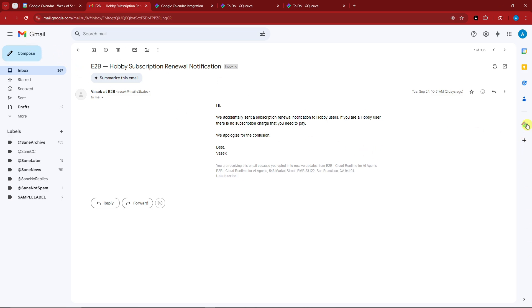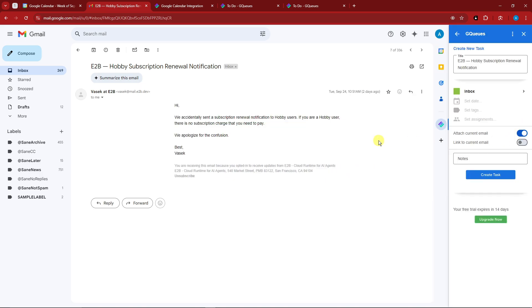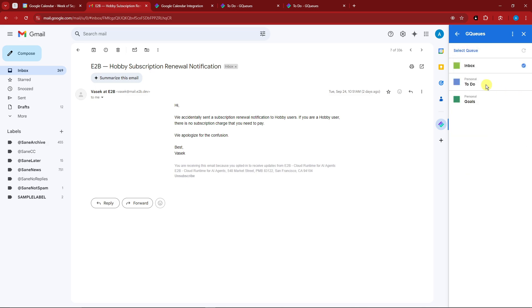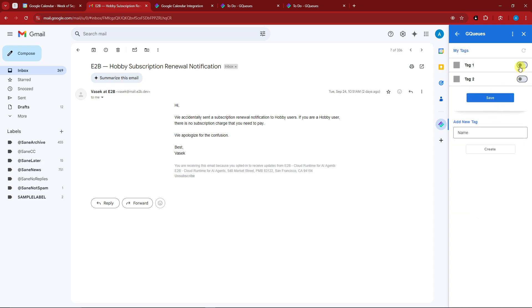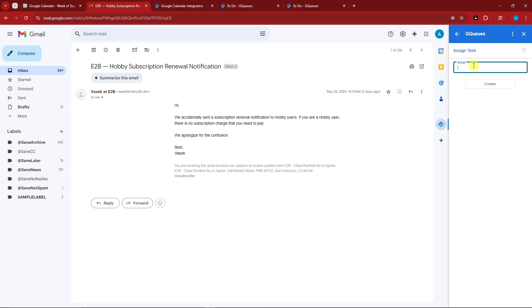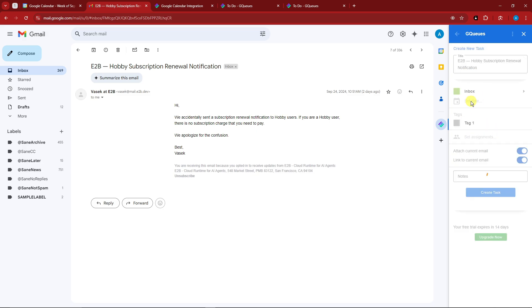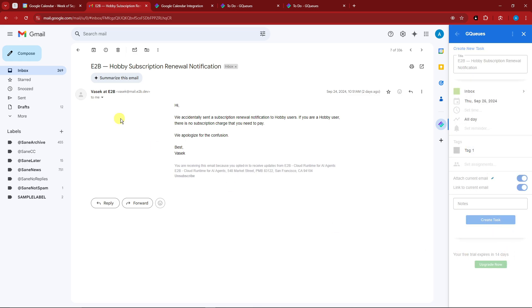For the next feature, we'll use Gmail. With a side panel, if I select a random email and click the GQS extension, that specific email pops up. I can set it to different lists — To Do, Goals, or Inbox — and add notes, link to the current email, set tags, and add assignments. For example, I'll tag it as 'Tag One,' name it 'Inbox Something,' click Save, then set collaborators or members. Click 'Create as Task,' save, and this email is now a queue inside GQS.